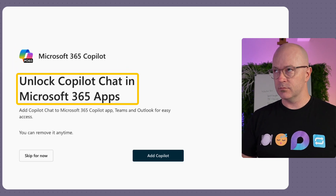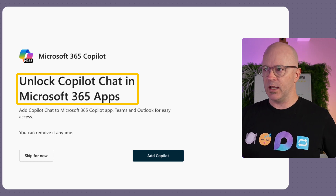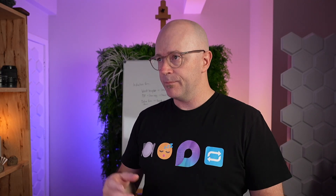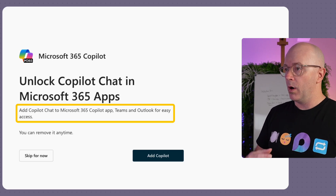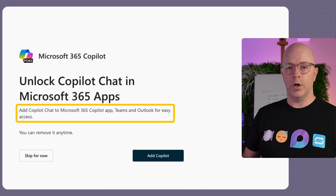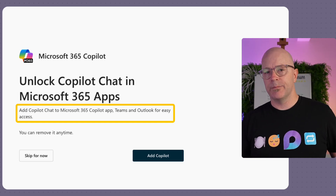The title reads: Unlock Co-Pilot chat. What's Co-Pilot chat? We'll come to that. In Microsoft 365 apps. Add Co-Pilot chat to the Microsoft 365 Co-Pilot app, Teams, Outlook for easy access. All of these terms are borrowing words from each other, intermingling, weaving — they have the same meanings but different meanings. They're experiences within apps but also separate experiences and separate services.